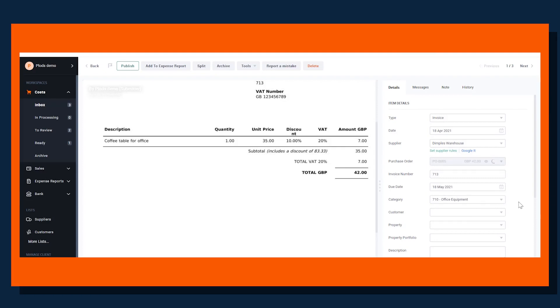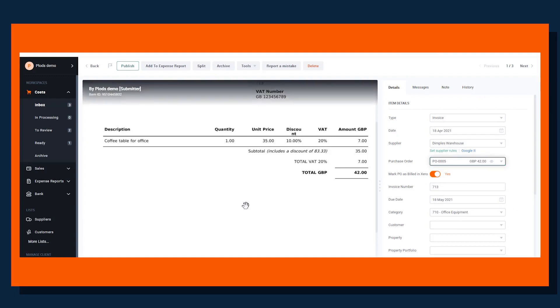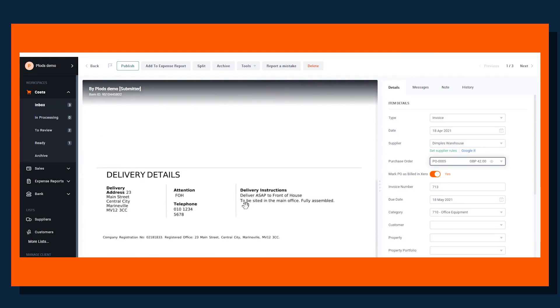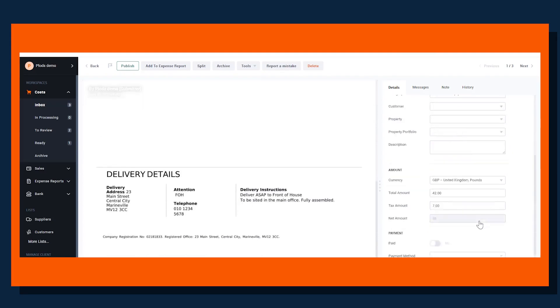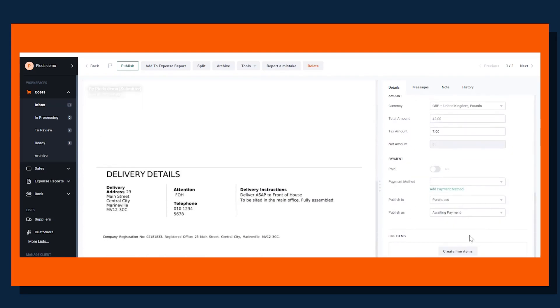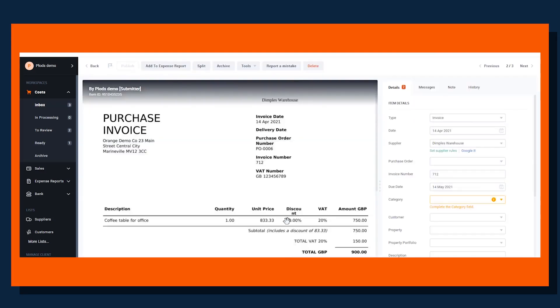What that will do is update the system in Prepare and also in Xero. As you can see, we have the option here to mark as billed. If we're happy with all the details as before, we can publish the item.